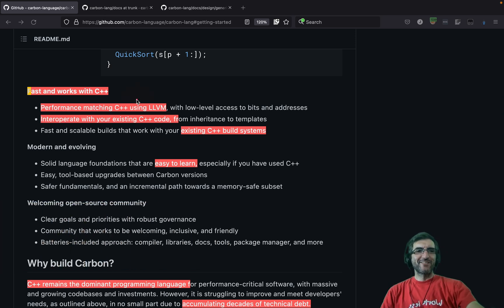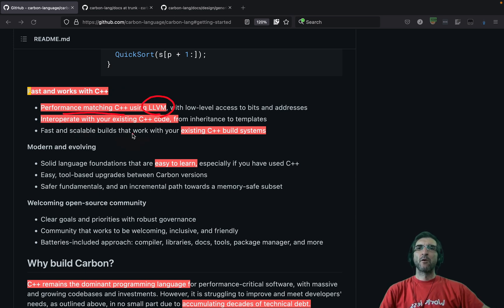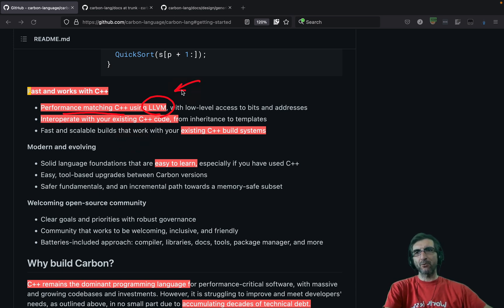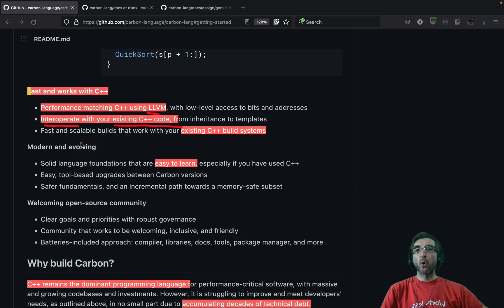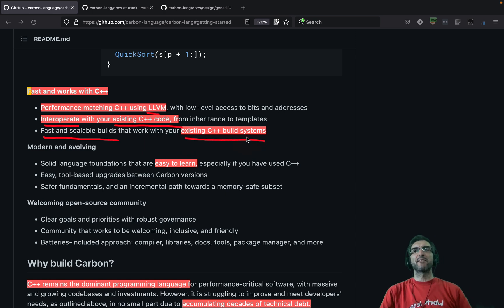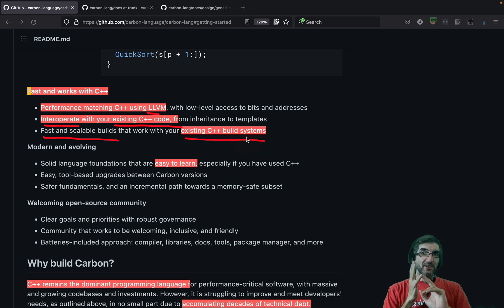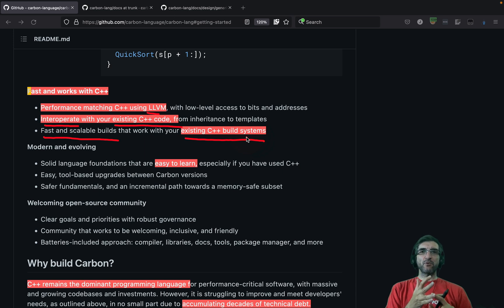It's fast and works with C++. This is the main advantage — performance matching C++. It uses LLVM, which you should read about if you don't already know it. Many of the new compilers work using LLVM, and more importantly, it interoperates with existing C++ code. It has fast and scalable builds that work with your existing C++ build system. Its performance competes with C++, it interoperates with C++, and it uses the existing C++ build system.